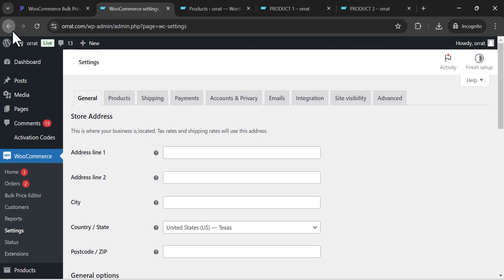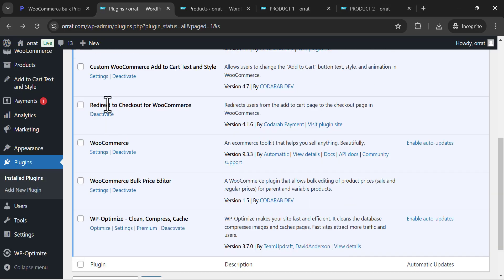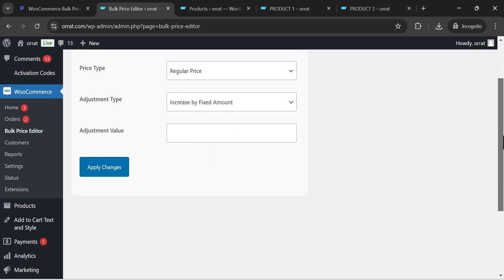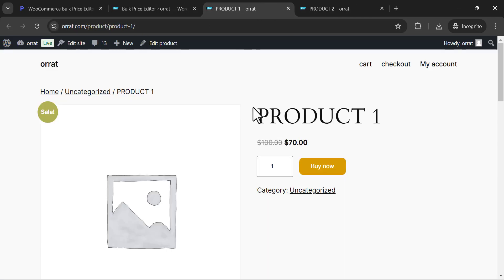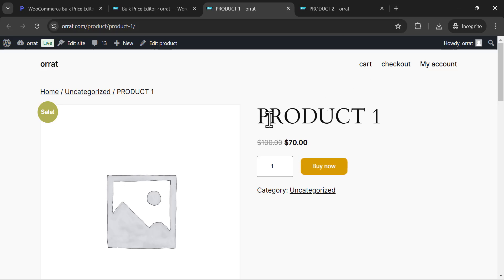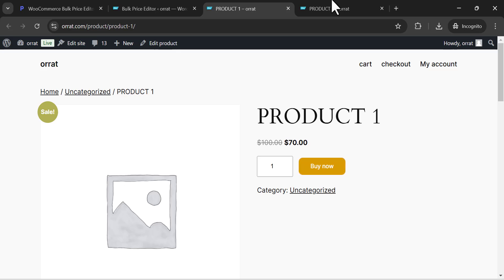This is the plugin dashboard. In this tutorial video, I will just apply changes to these two products, but you can have thousands or millions of products on your WooCommerce website. This is product one and this is product two.